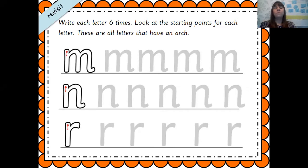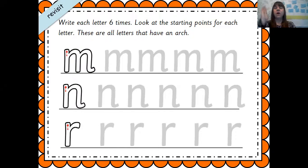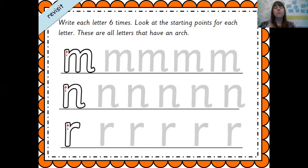We're going to form the letters N, M, and R — they all have an arch back. Can you see they all go up and arch? The R only goes halfway up. You can practice remembering that we always start at the top. Make sure you start at the top.